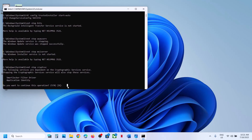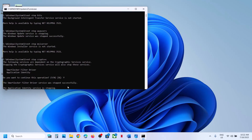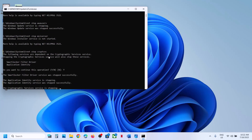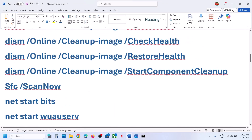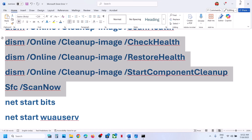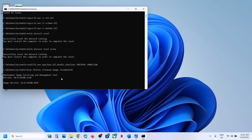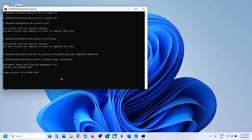Now if you receive a prompt, type Y for yes and hit the Enter key. First, it will stop all the Windows Update services and then run some scans. There are three or four command scans, so the scan process will take some time. Once all the scans are complete, it will restart all the Windows Update services and then auto-close, or you can close it.